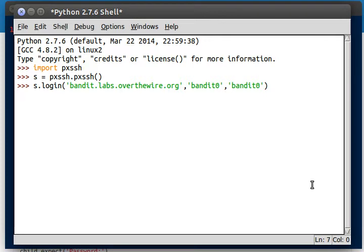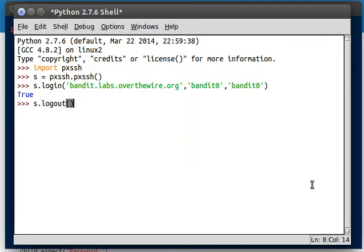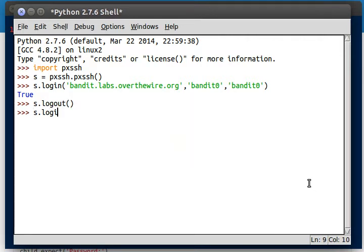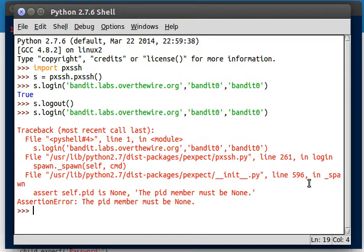So once we were able to log in, it returned true for us, which means that we got in successfully. When we tried to log out, we were able to log out, but when we tried to log back in, it gives us this error. And we were like, what? What's going on?